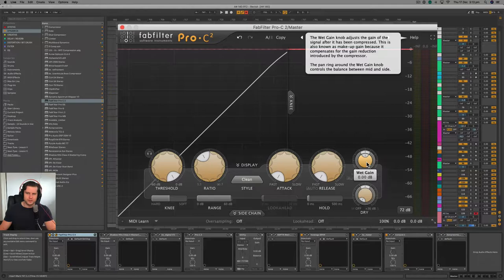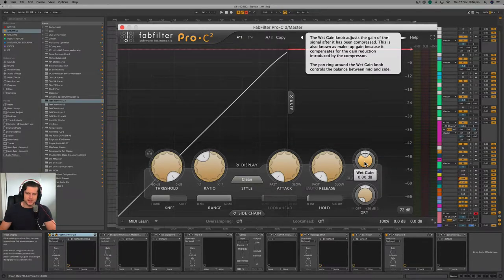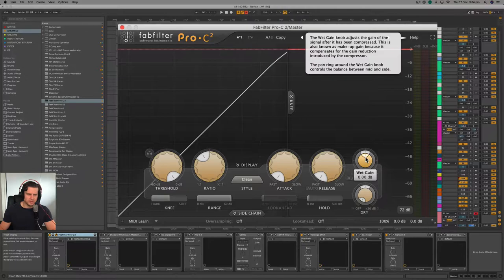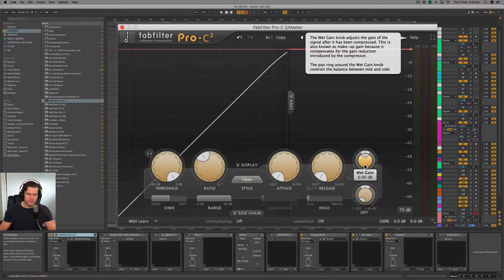The last common control found on most compressors is the makeup gain. In Pro C2, it's referred to as the wet gain — wet being the processed signal. The purpose of the makeup gain is to equalize the gain level coming out of the processor. As people, we always think that whatever's louder is better. Therefore, if we decrease or increase the gain due to compression, we equalize it so we can listen to what the compressor is actually doing to the signal without having a bias towards the loudness of that processed signal.